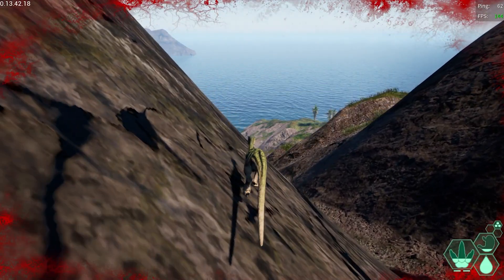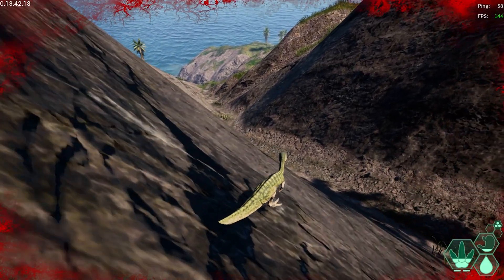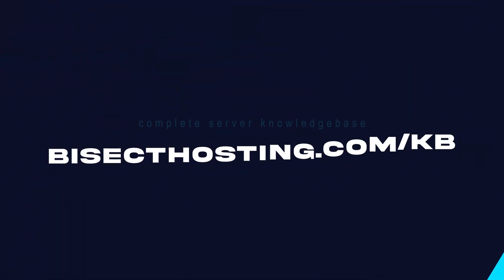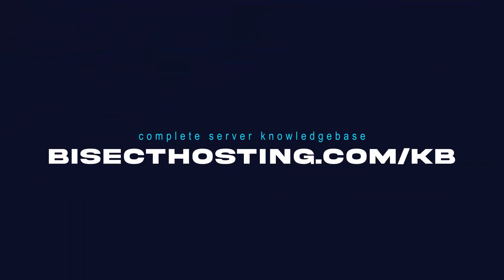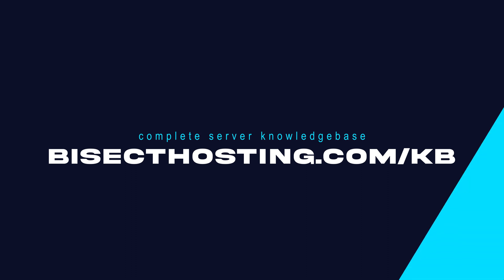If you have any questions check out our knowledge base at BicyctHosting.com/KB or you can submit a support ticket on our website.